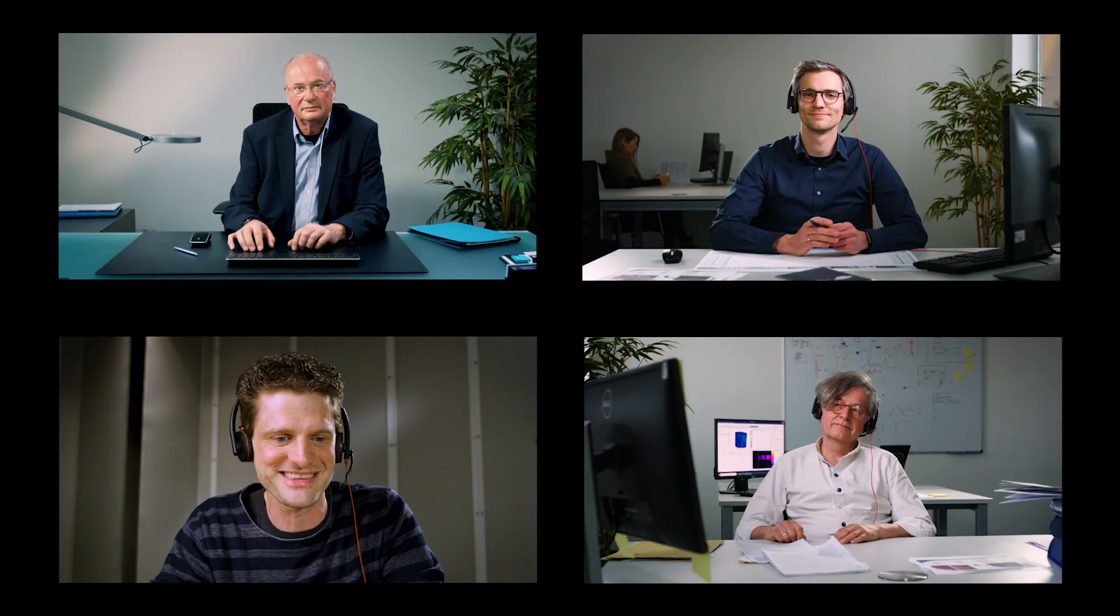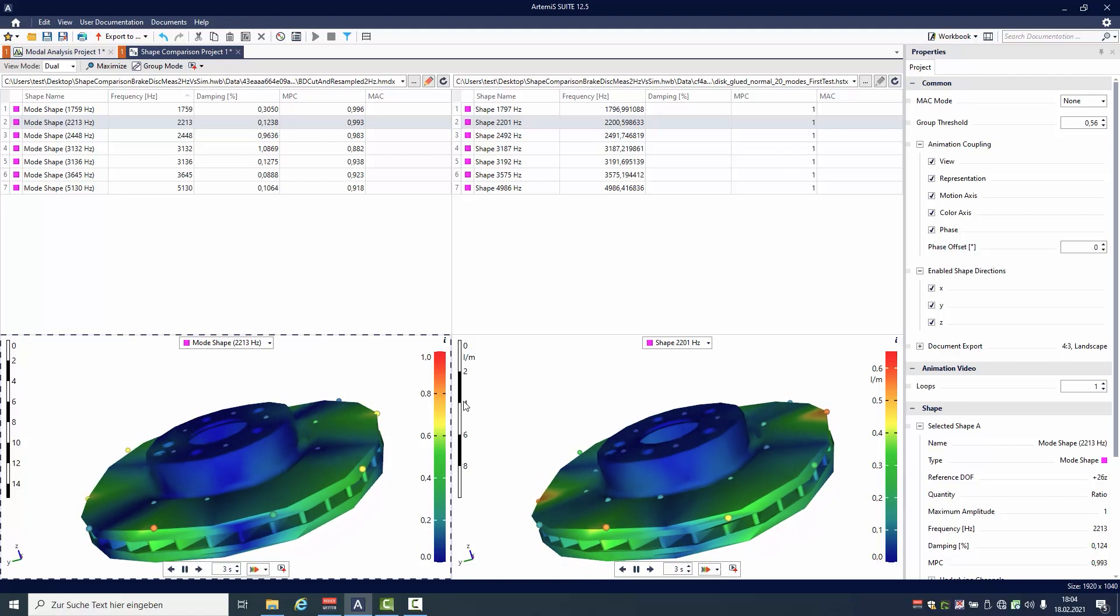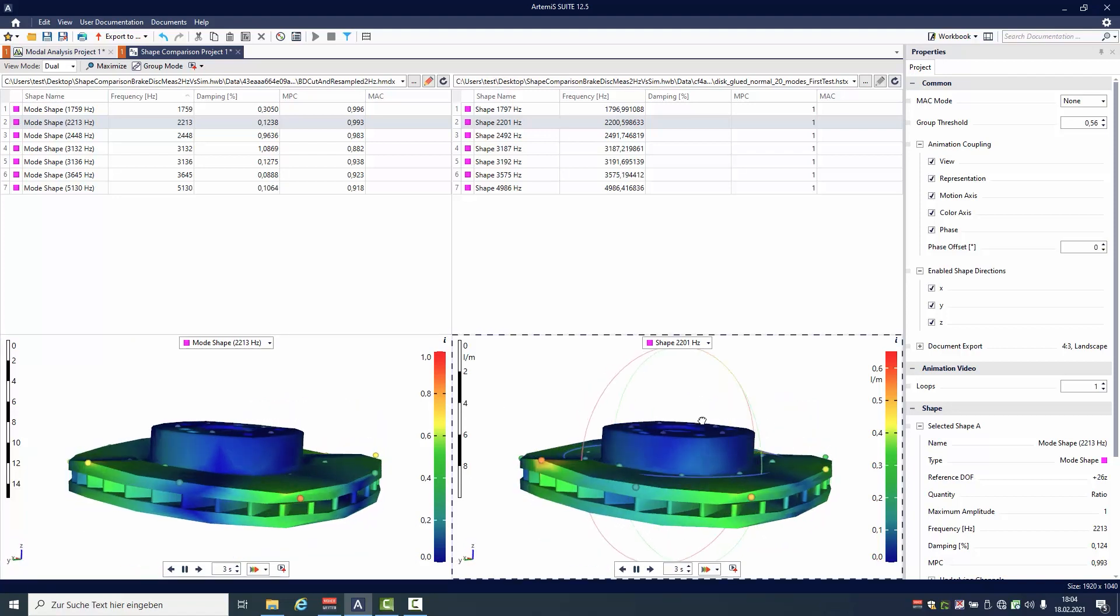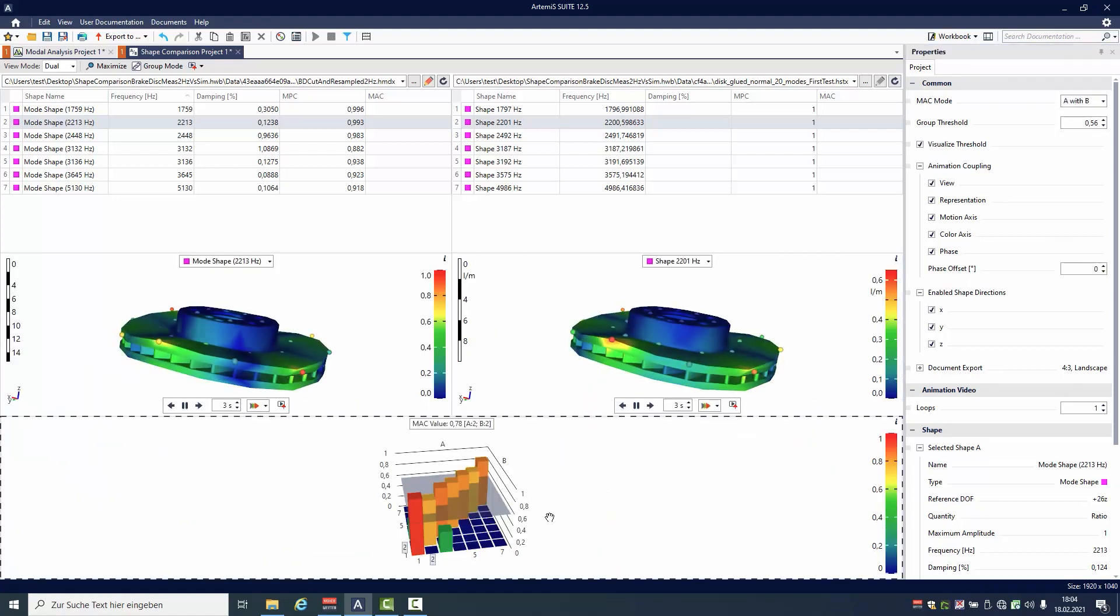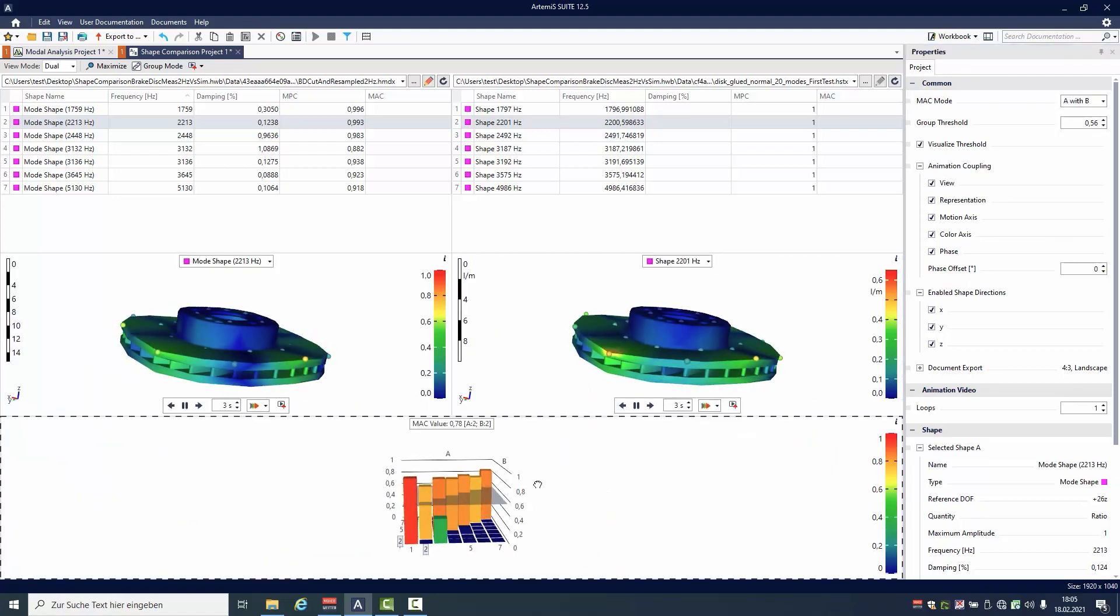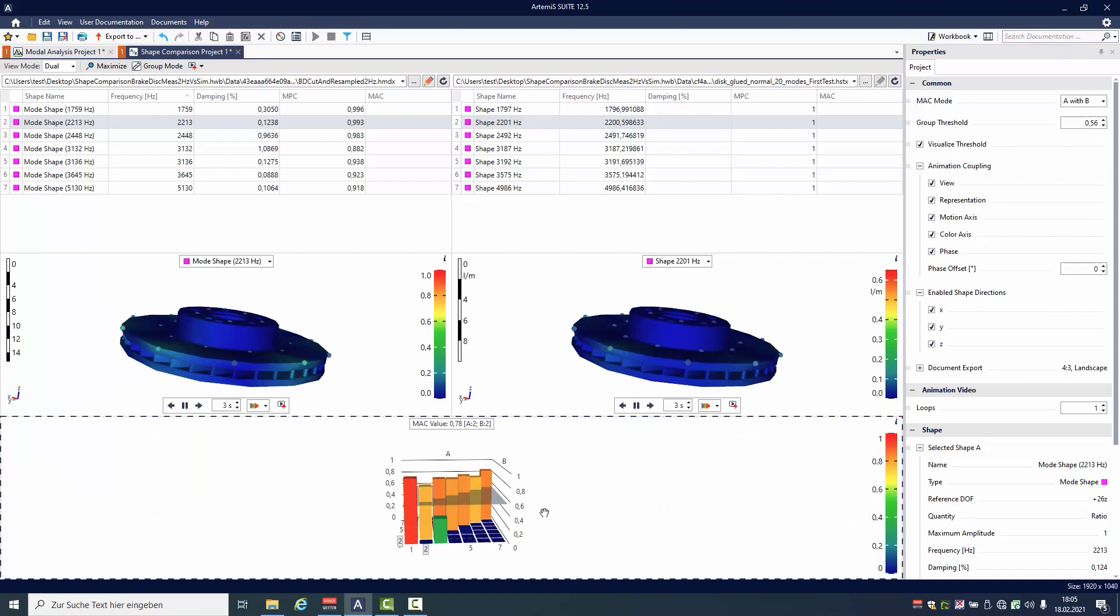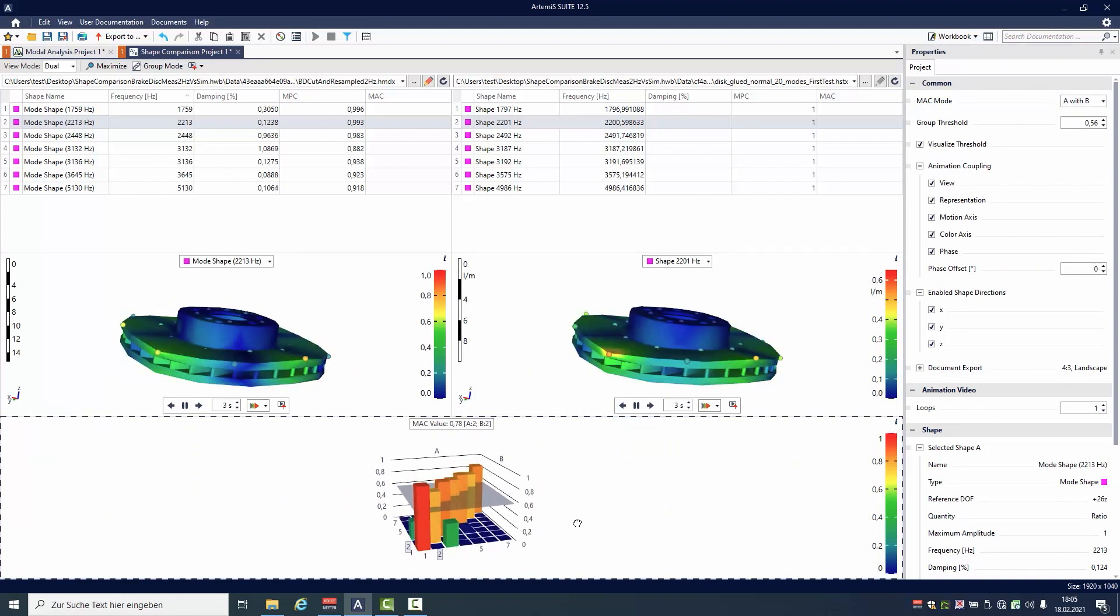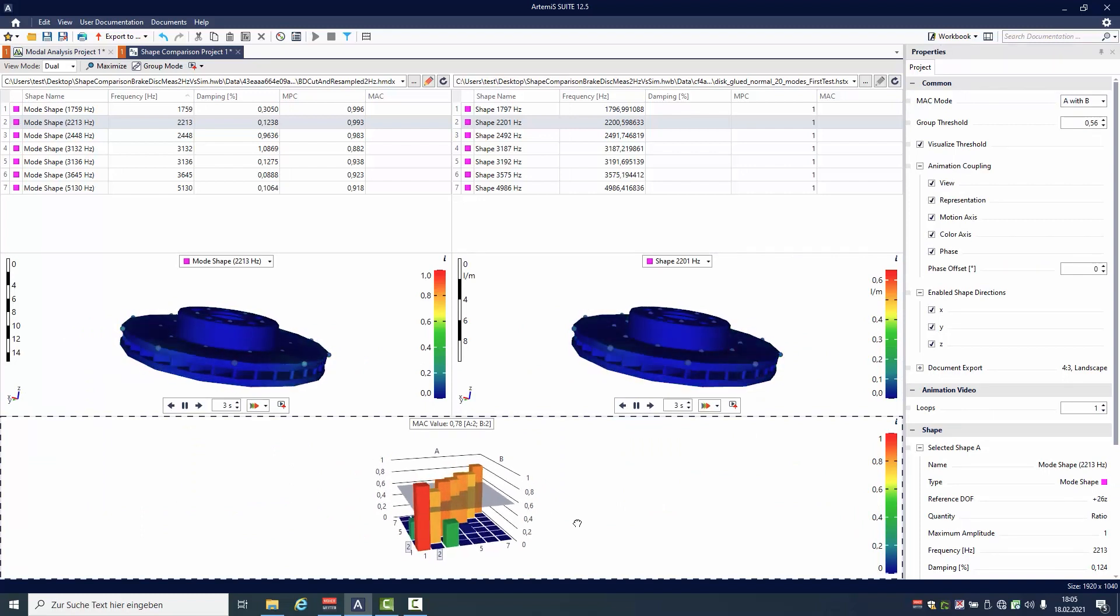The great thing about this is I can directly compare it with your simulation data. This is your simulation data and this is my measurement. And the suite shows me which modes I can compare, how good they fit. This is the MAC criteria. It's so great. It's so easy.